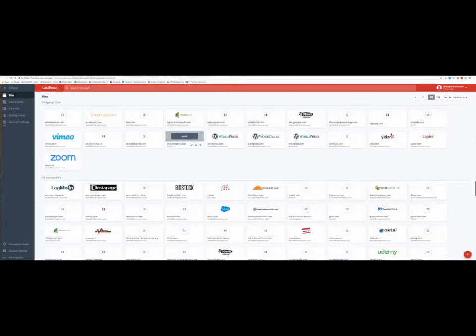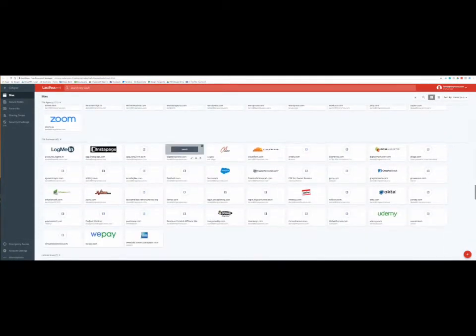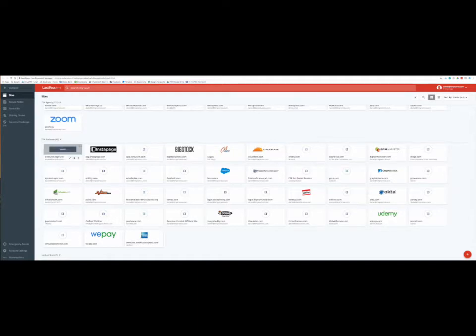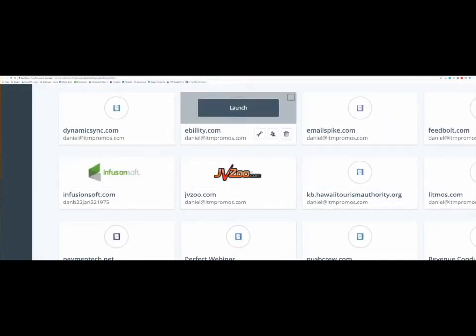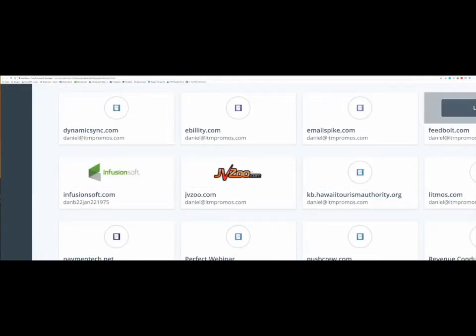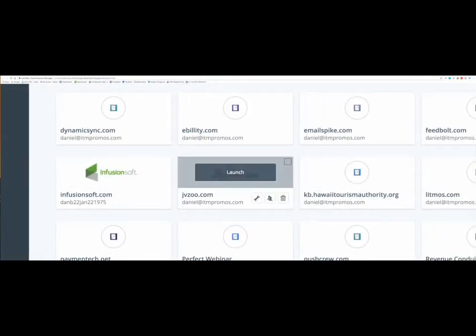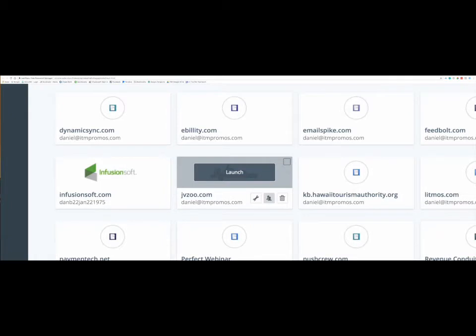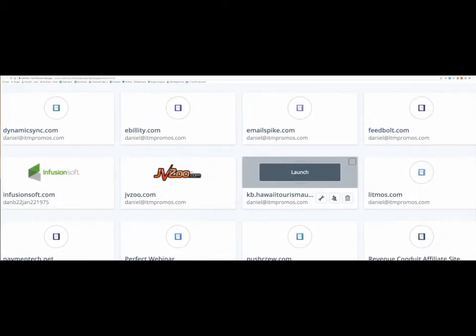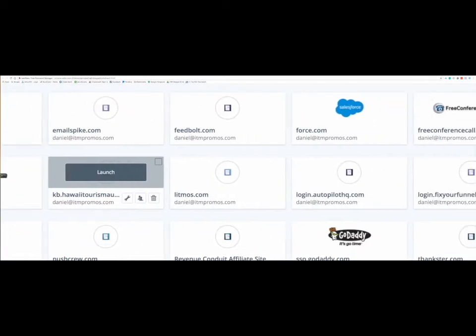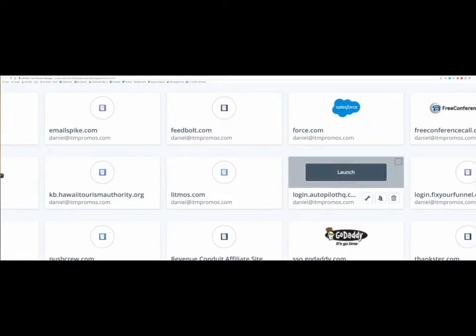By the way, if I go over here into one of these and click on something, you'll see right here - if I zoom in for you - you can actually just launch right into any of these things. I can also share my password, delete it, and edit anything. That's pretty cool.